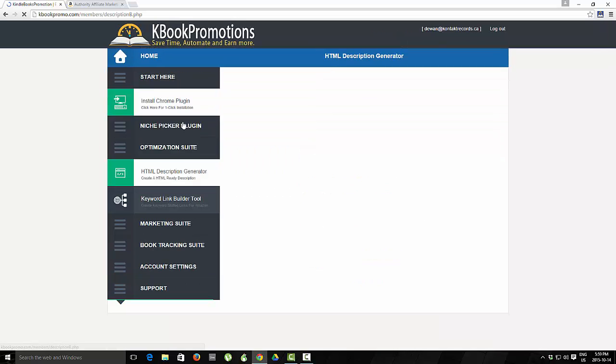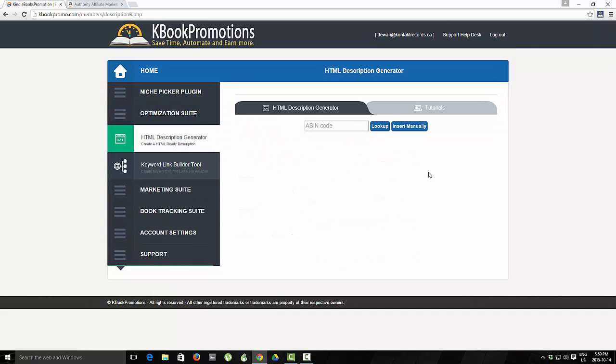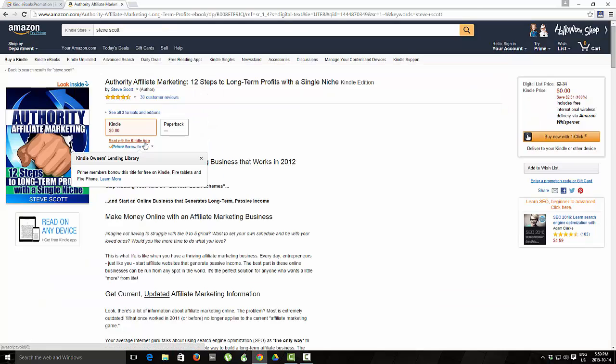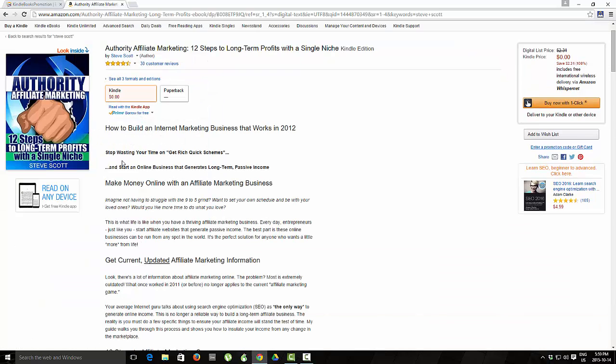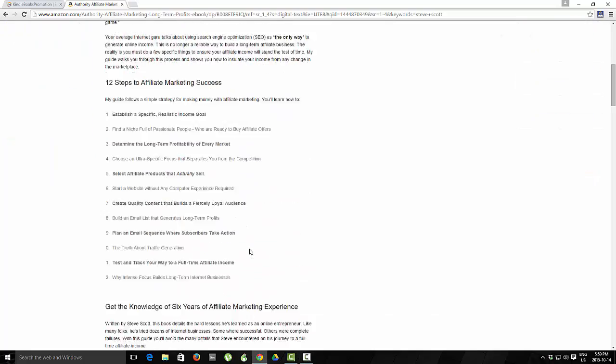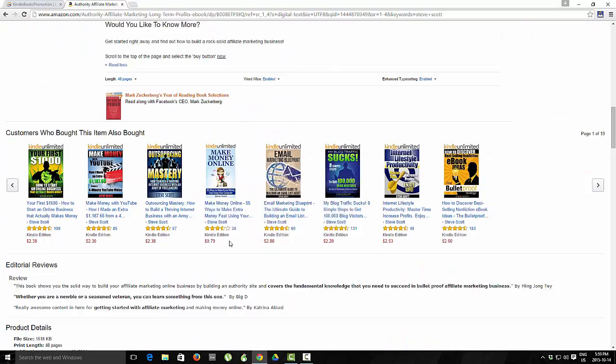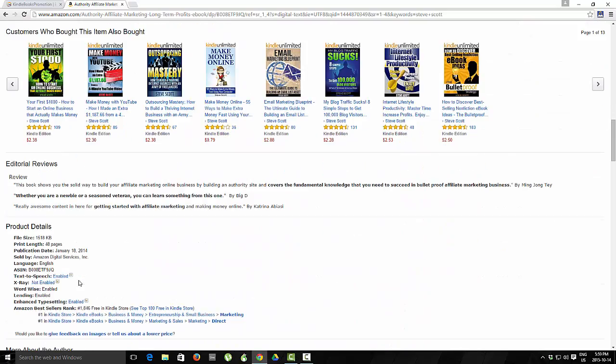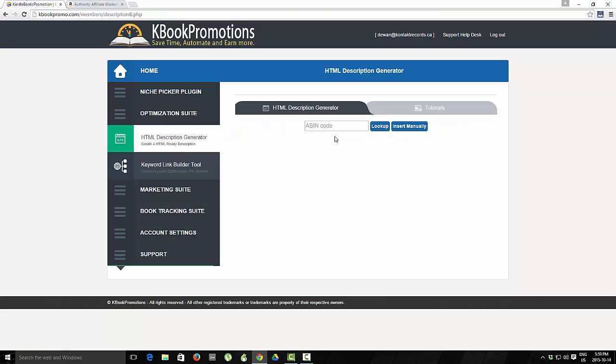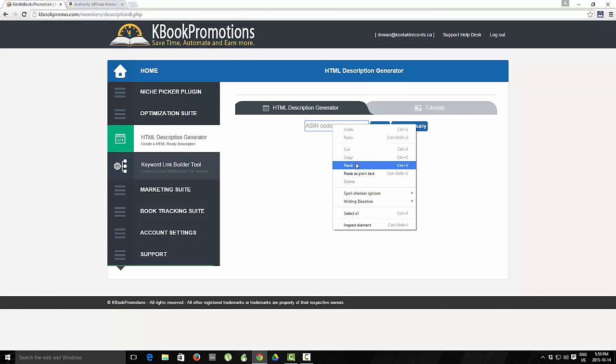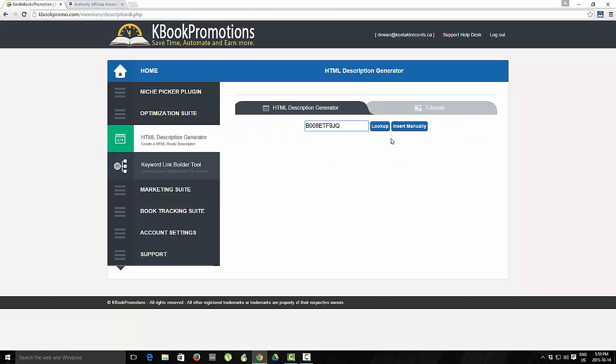Moving on to the second feature which is the lookup feature. You can go to anybody's description on the Amazon store and let's say I like this one here. I can then go ahead and copy the ASIN number, paste it and hit lookup.